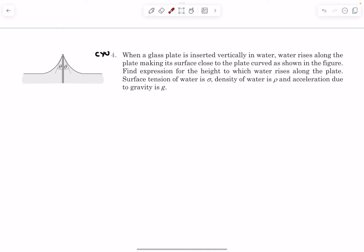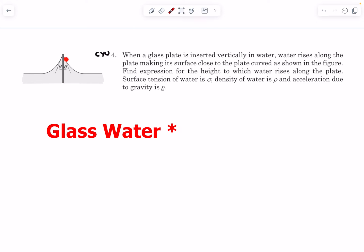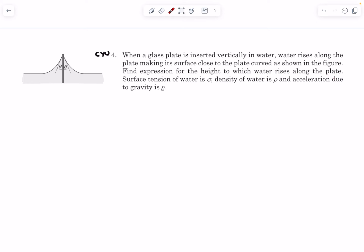Now let's do Check Your Understanding question number 4. In this question we have a glass plate inserted vertically in water, and water rises along the plate making its surface close to the plate curved as shown in the figure. This is a result of adhesive forces due to the water-liquid interaction. We have to find the expression for the height to which water rises along the plate, given the surface tension, density of water, and acceleration due to gravity.